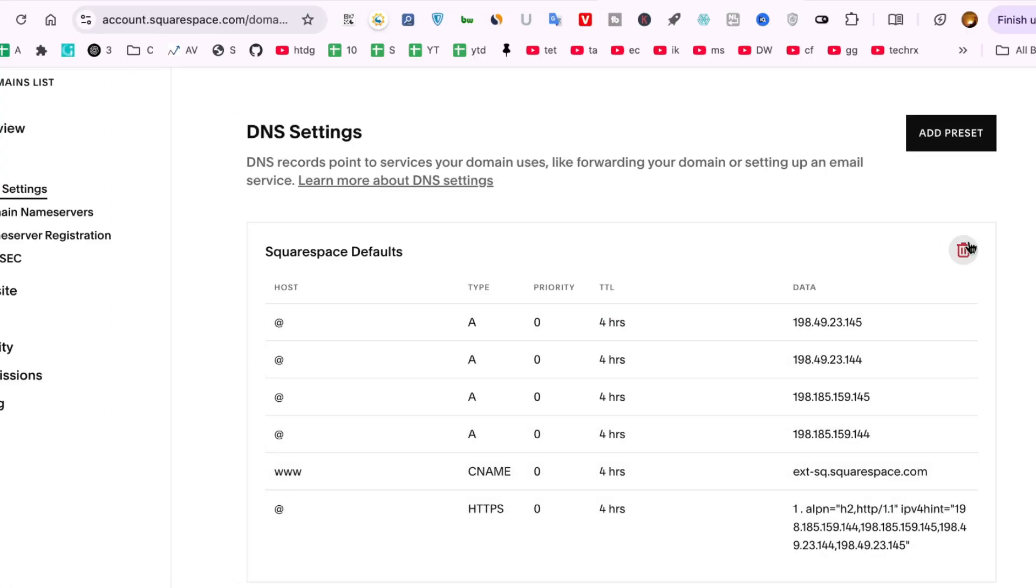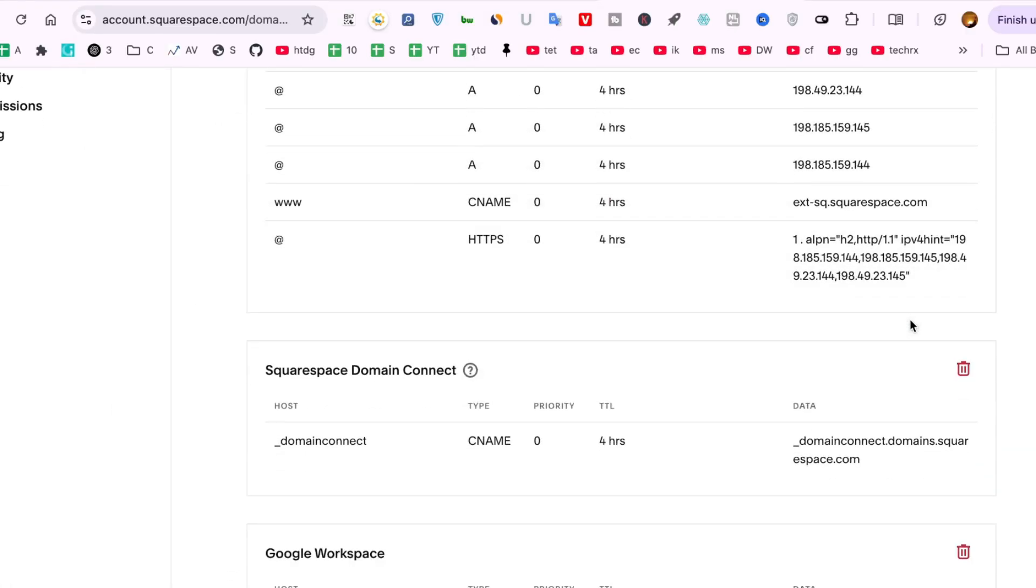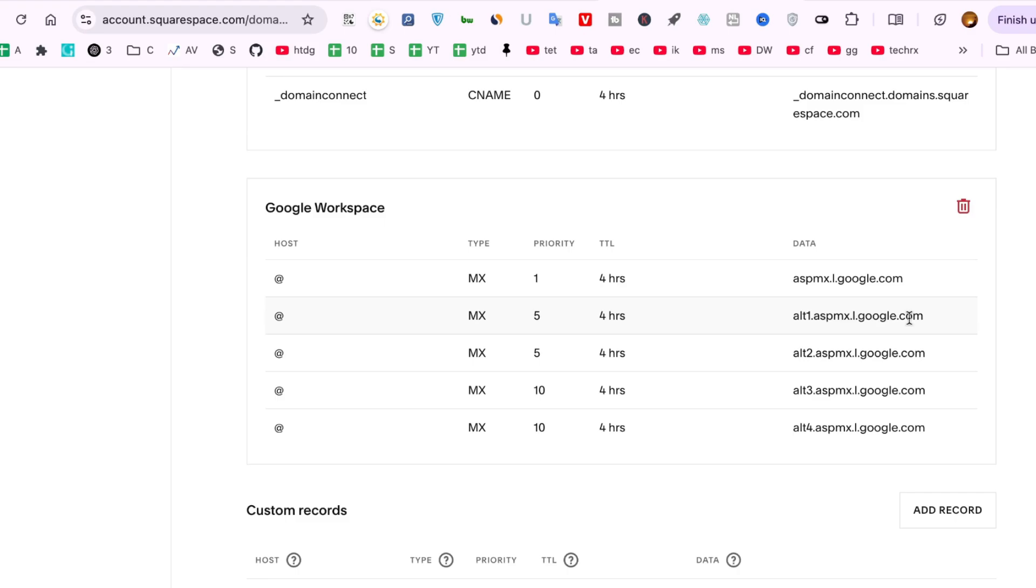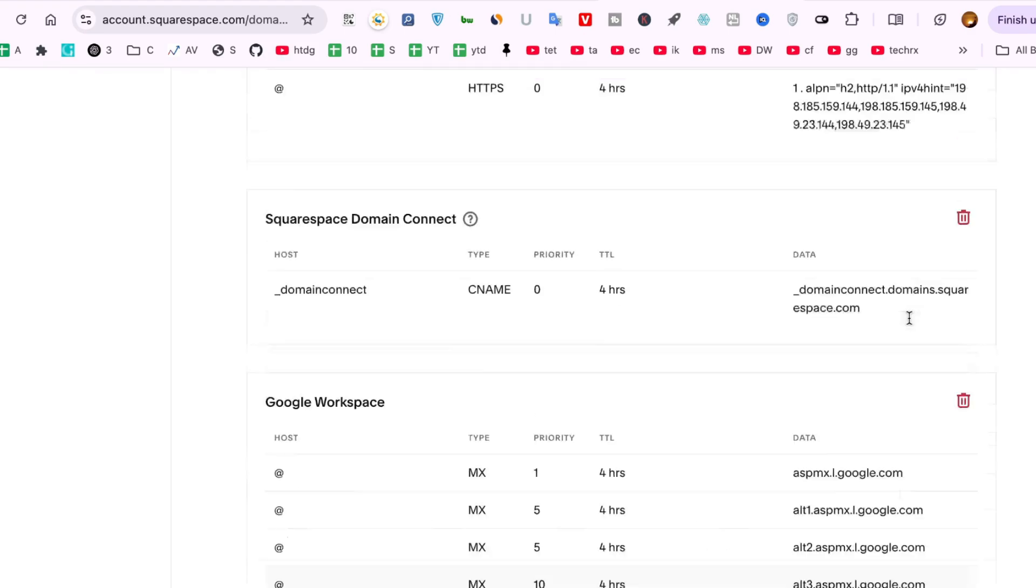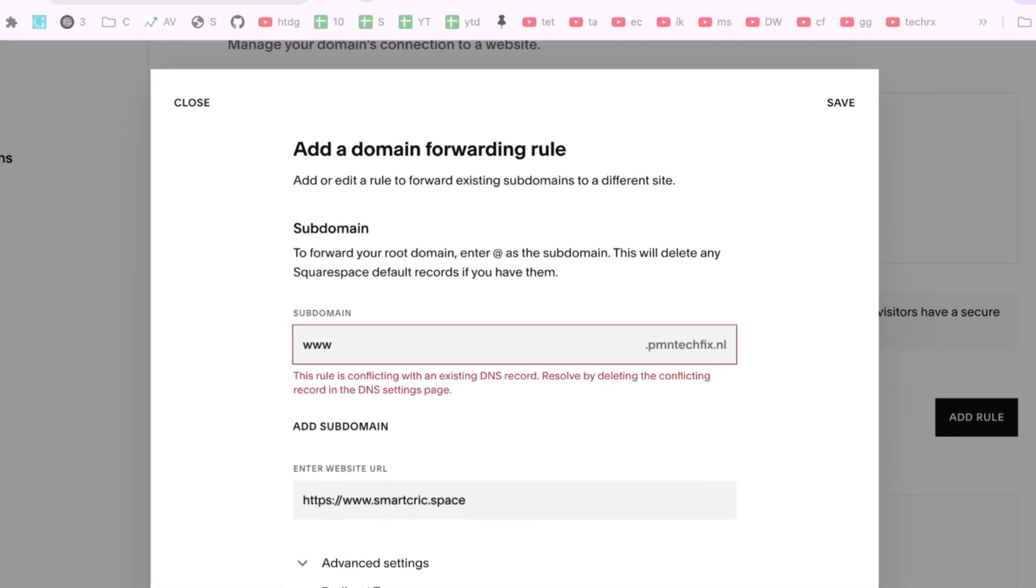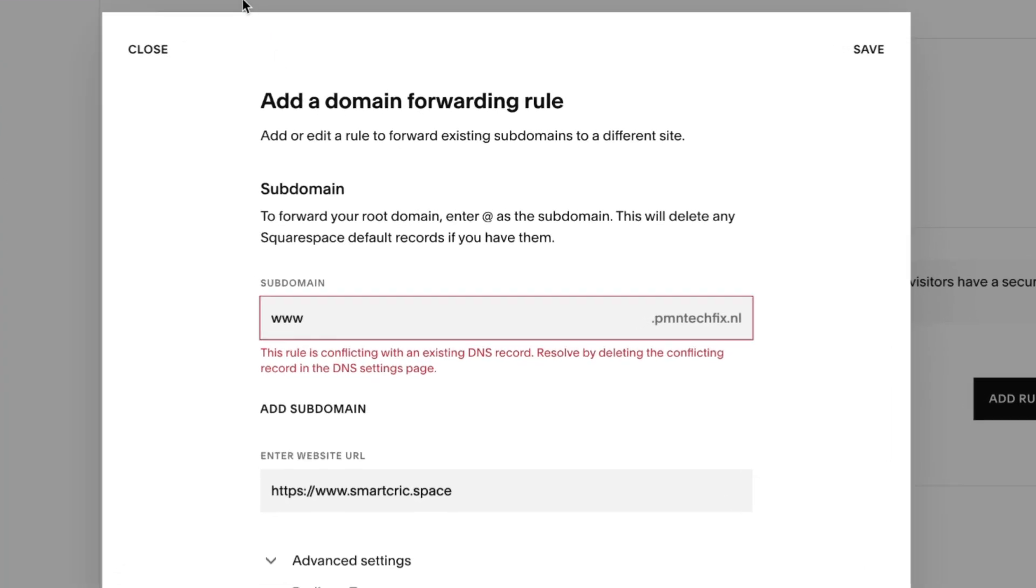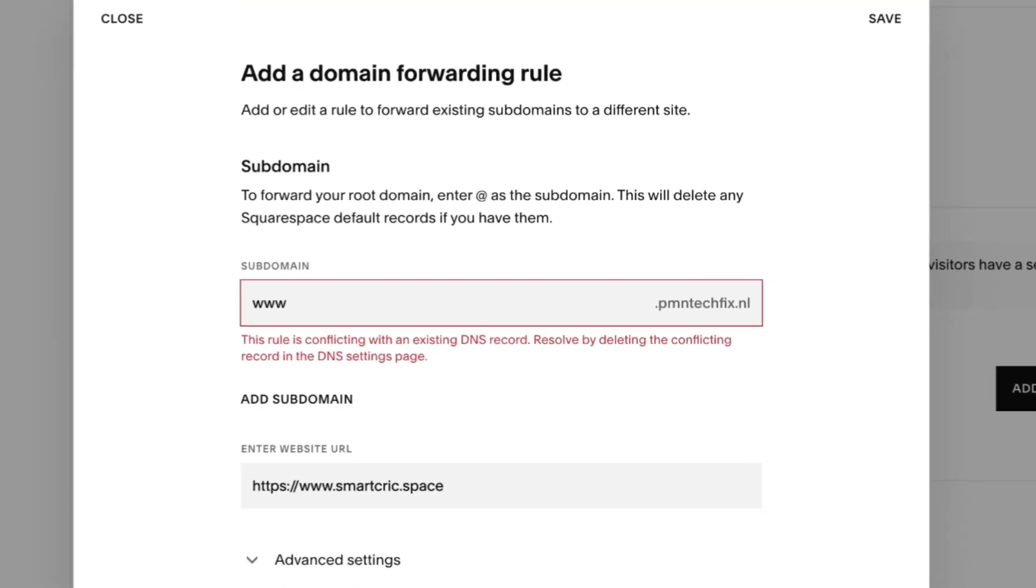If there's an A record, CNAME, or any custom record tied to that subdomain, Squarespace won't let you add a forwarding rule until you remove the conflict. And that's what triggers the error message.